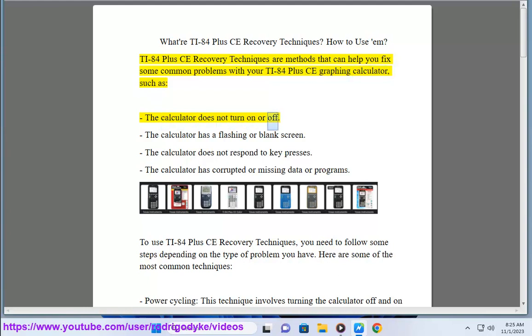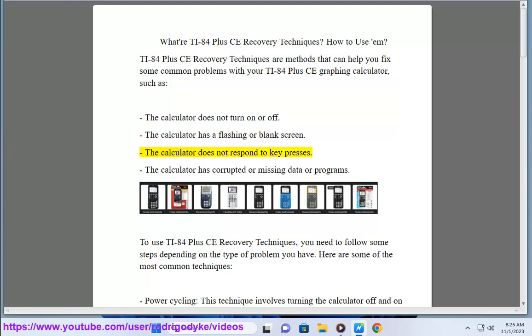The calculator does not turn on or off. The calculator has a flashing or blank screen. The calculator does not respond to key presses. The calculator has corrupted or missing data or programs.